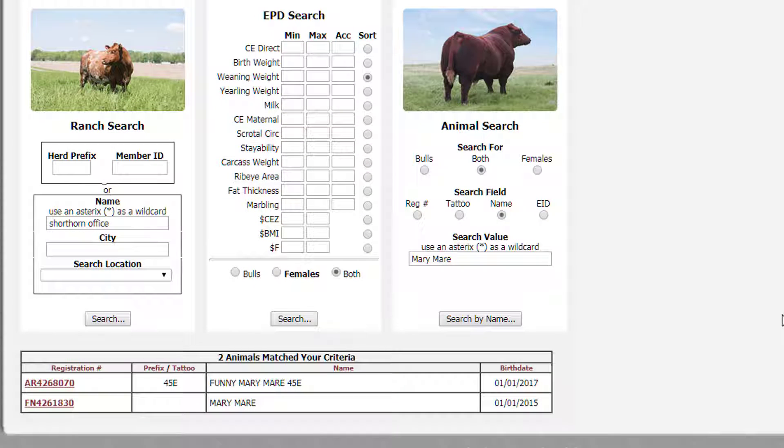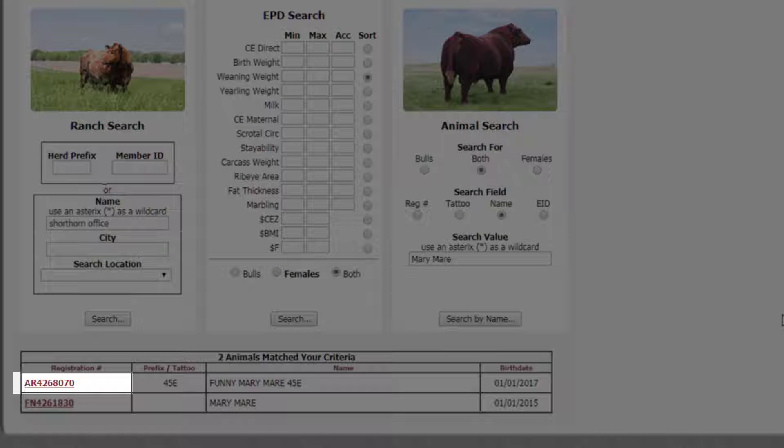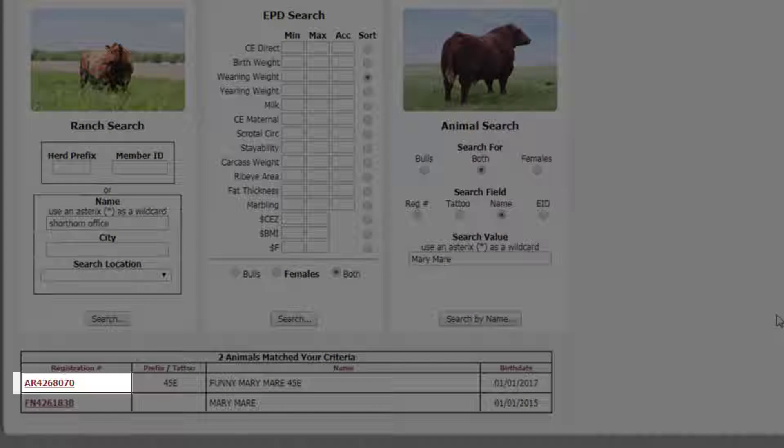From here, you can click on the animal's registration number, and you'll be directed to its details screen.